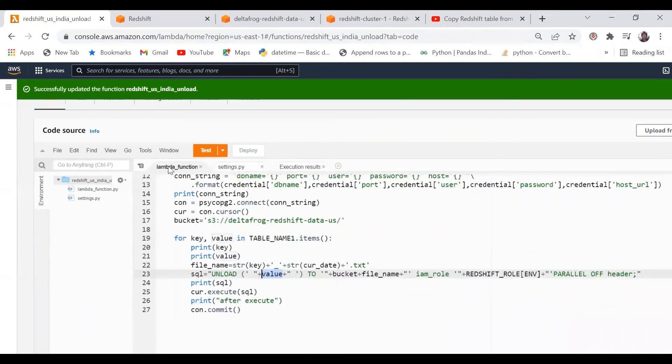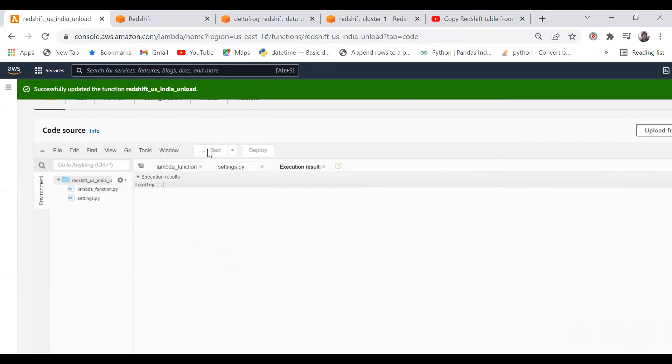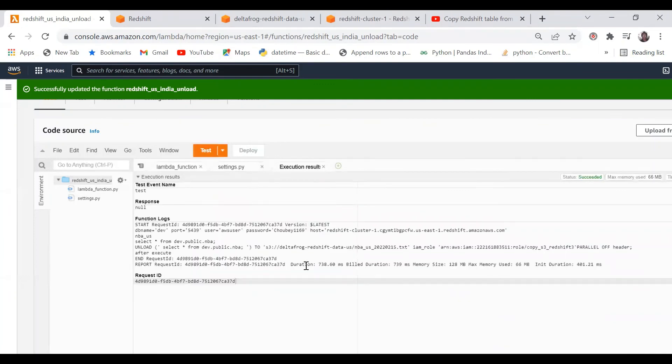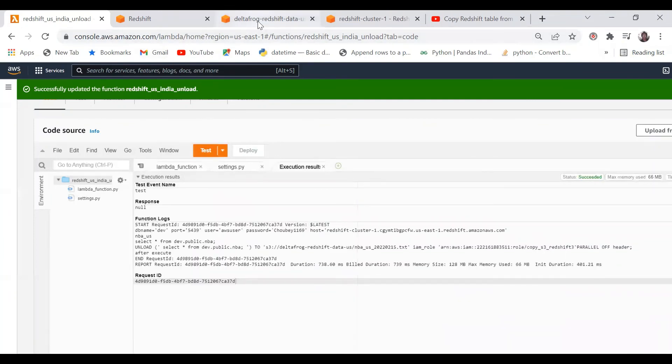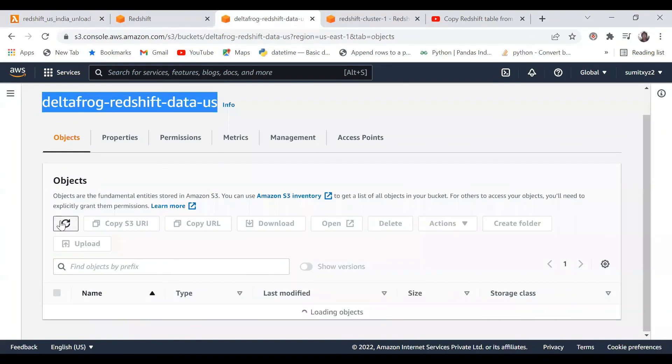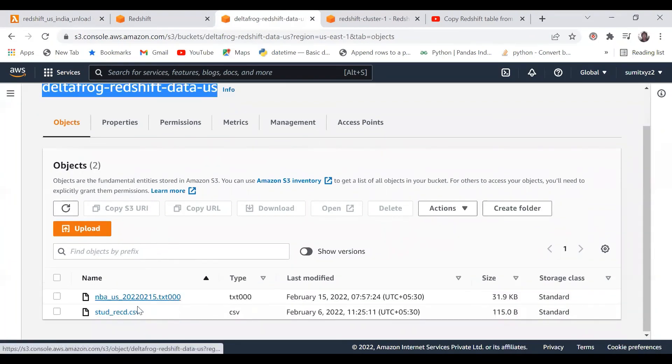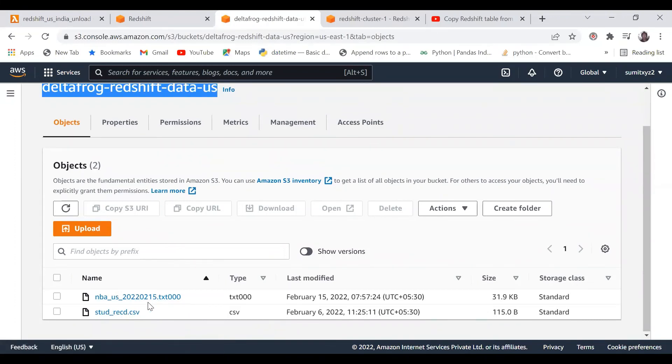Let me run this one. This is done. If you go here and refresh it, you will see this data already came here. This is NBA user data. Now we'll go to my target account and refresh this one.